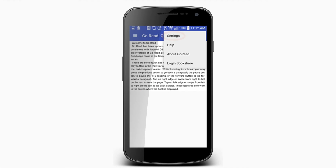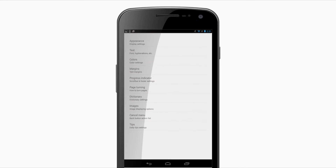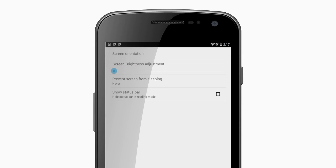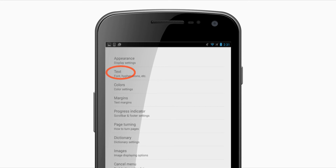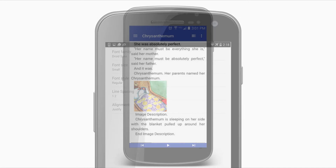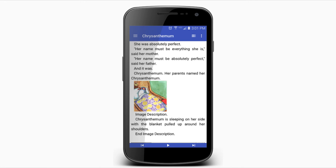Within the More Options menu, you can access Go Read settings, including both visual and font settings. Select the Appearance button to adjust the screen's brightness and orientation. Select the Text button to edit the font family, size, style, and paragraph spacing.